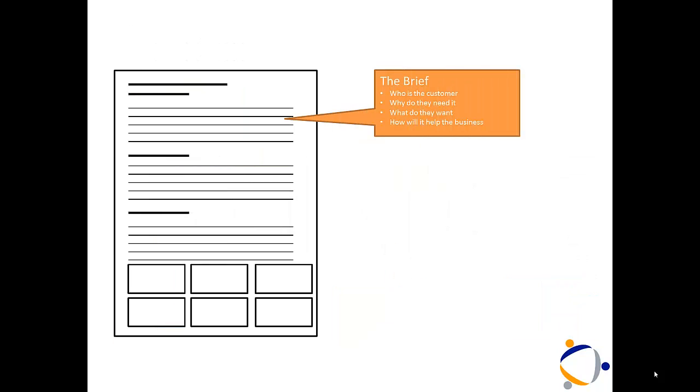Starting off with a brief. Who's the customer? Why do they need it? What do they want? And how will it help their business?